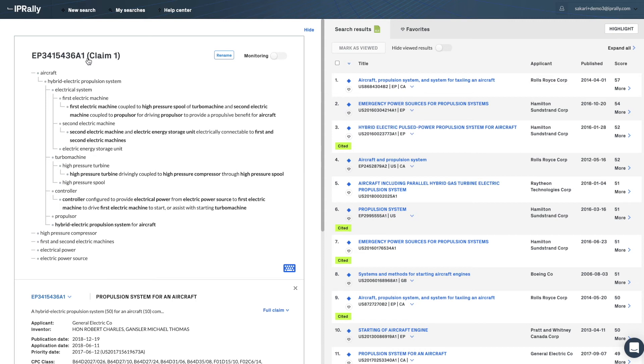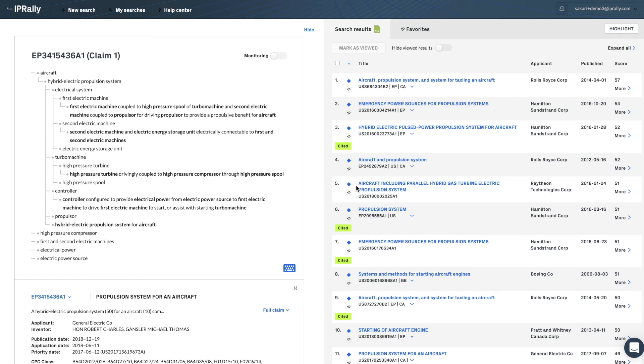In an invalidation or opposition case, of course, the other documents that have not yet been considered in the process are potentially most interesting.